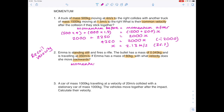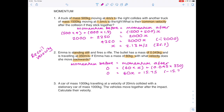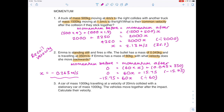Going back to our equation: momentum before equals momentum after. Emma is standing still, so her momentum before is 0. The momentum after is Emma's mass times her velocity (what we're finding), plus the momentum of the bullet — its mass times its velocity. Sorting out the numbers, take 15.75 away from both sides, then divide both sides by 60 to get x by itself: minus 0.263 meters per second to three significant figures.